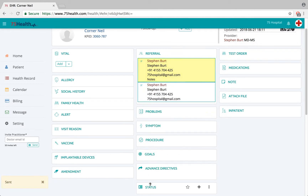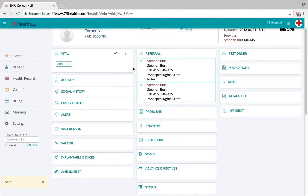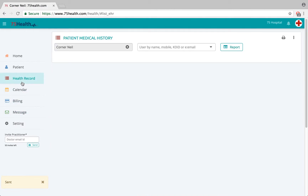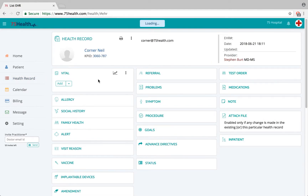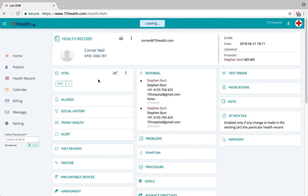To edit, follow the same procedure — make the relevant edits and click on save to save the changes. The edits will be reflected here. Now let's go to a new visit where a new health record will be created by clicking on the health record option from the left side menu bar and clicking 'New Health Record'.